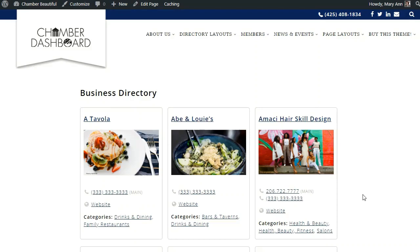There are a lot of options for displaying your directory's homepage. Visit our documentation pages at chamberdashboard.com for more information. Thanks for using Chamber Dashboard!